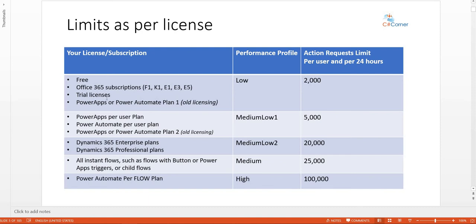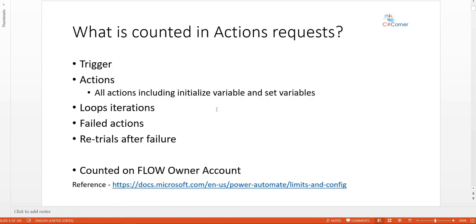If you have the Power Automate per flow plan, which is a High performance profile, you get 100,000 action request limits within 24 hours. Most organizations use Office 365 subscriptions, and if you purchase a Power Automate per user plan (Medium Low 1, 5,000 limits), combined with your Office 365 subscription (2,000 limits), you get 7,000 combined limits during 24 hours.